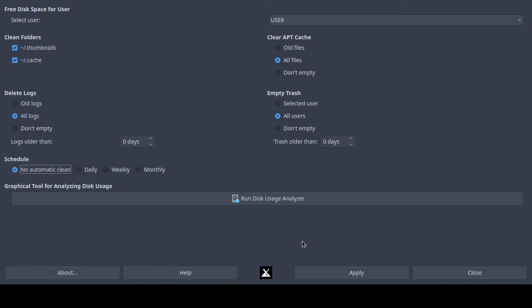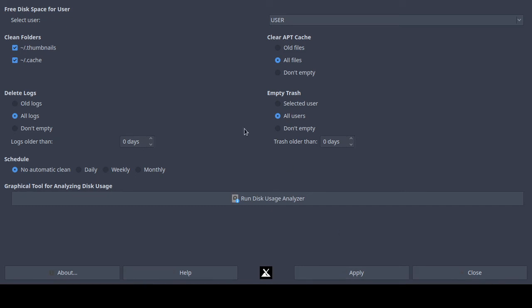Now I'm going to click 'apply.' If you set a schedule, clicking apply and close should save it to run at the scheduled time. It doesn't appear to let you change the specific time it runs, but the important thing is to click apply so your changes are saved.